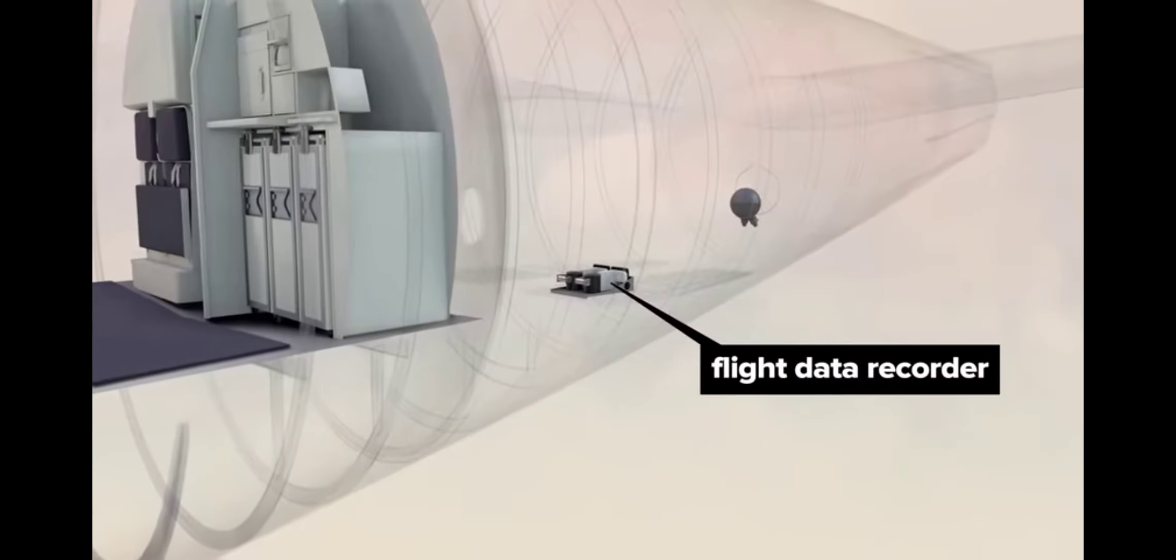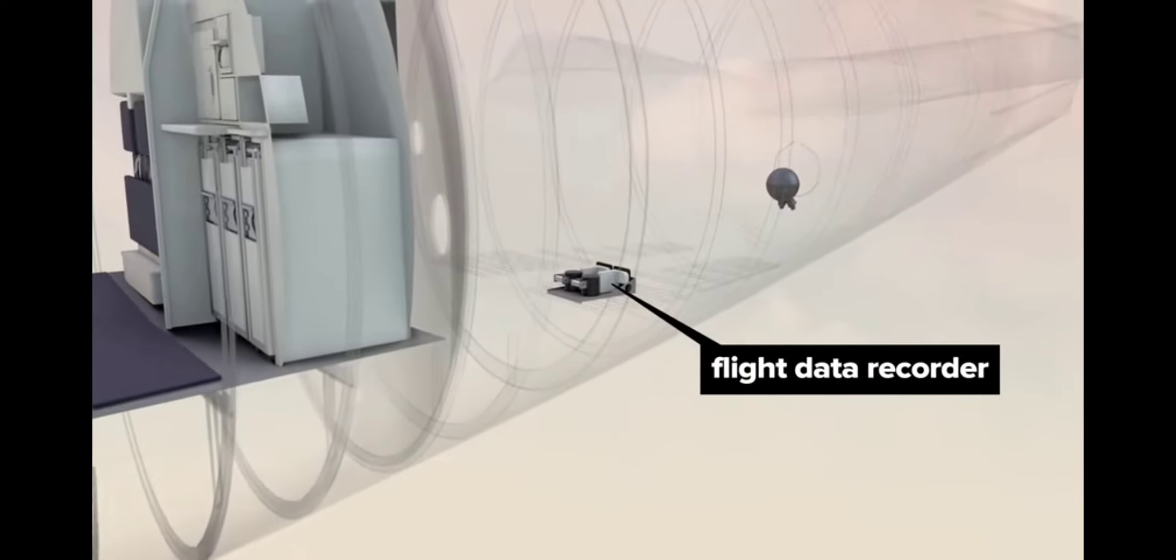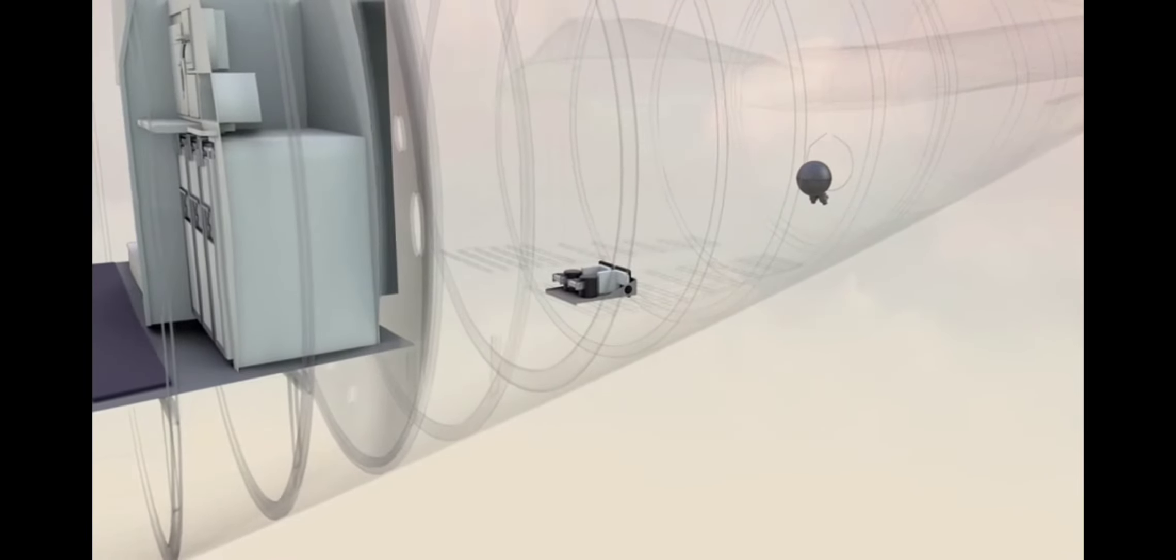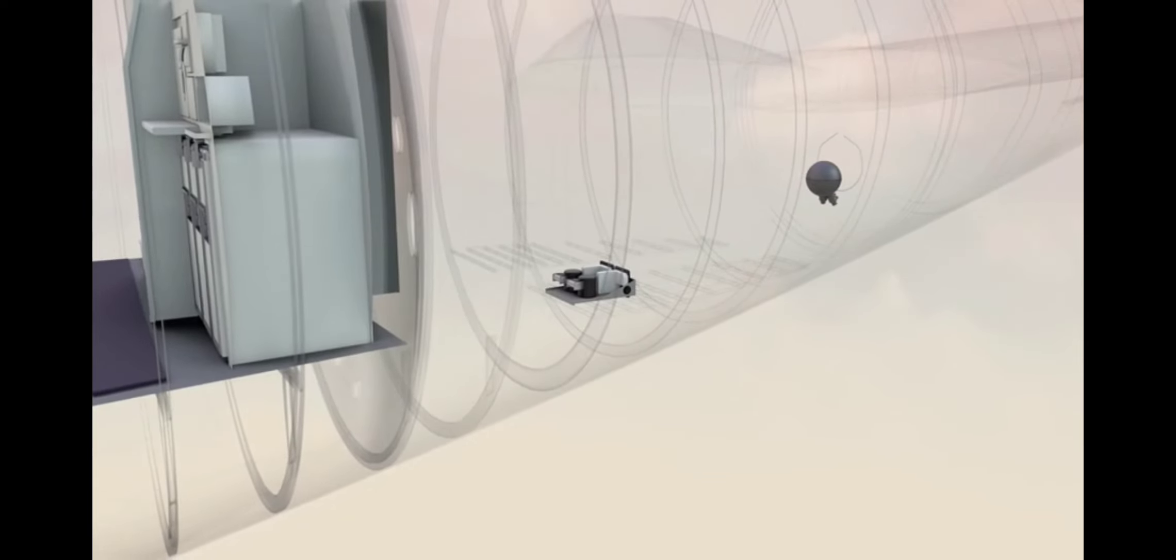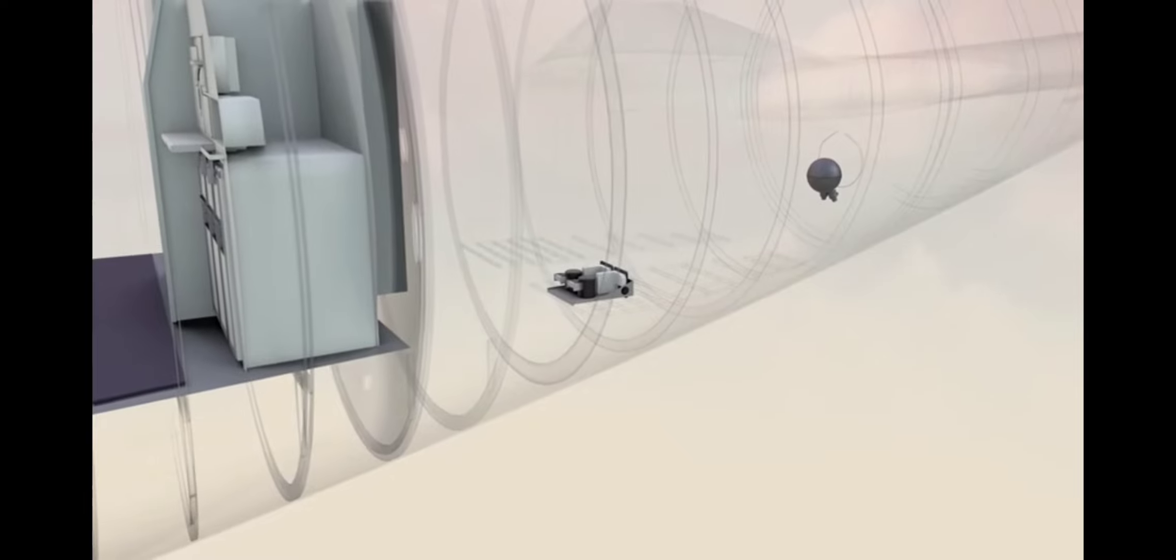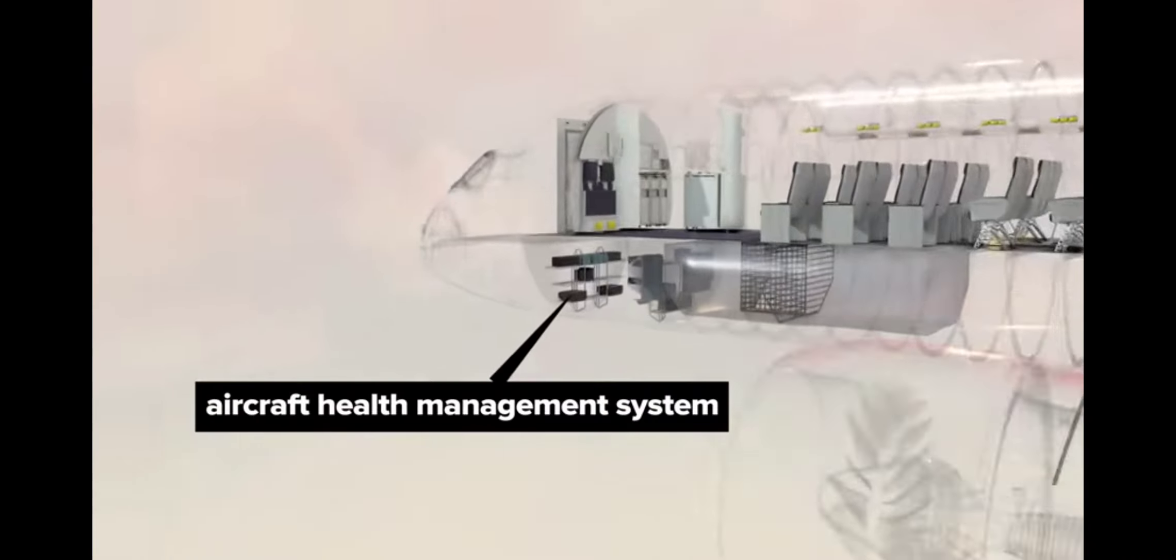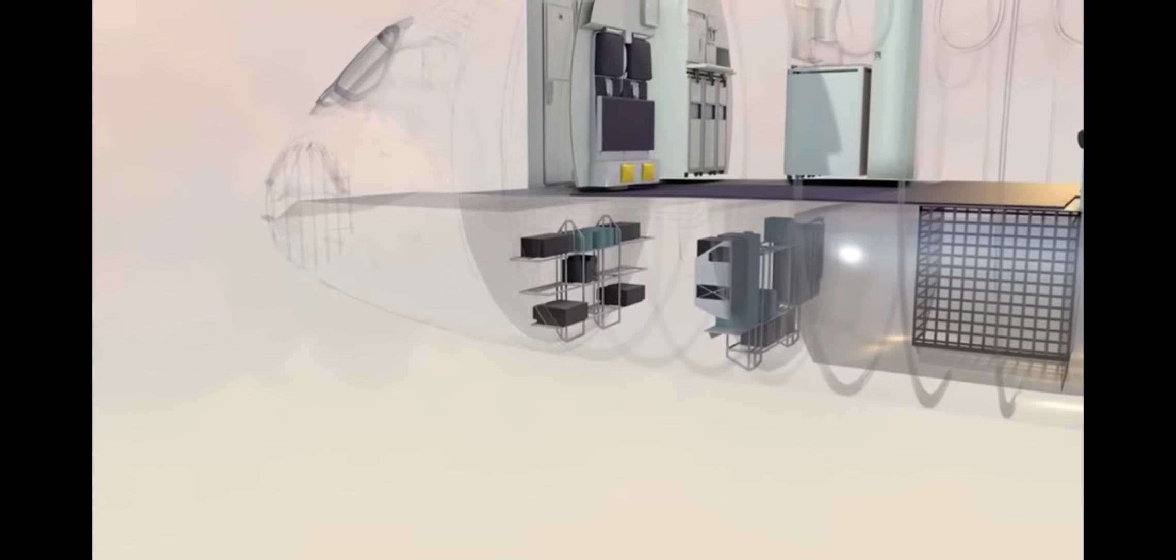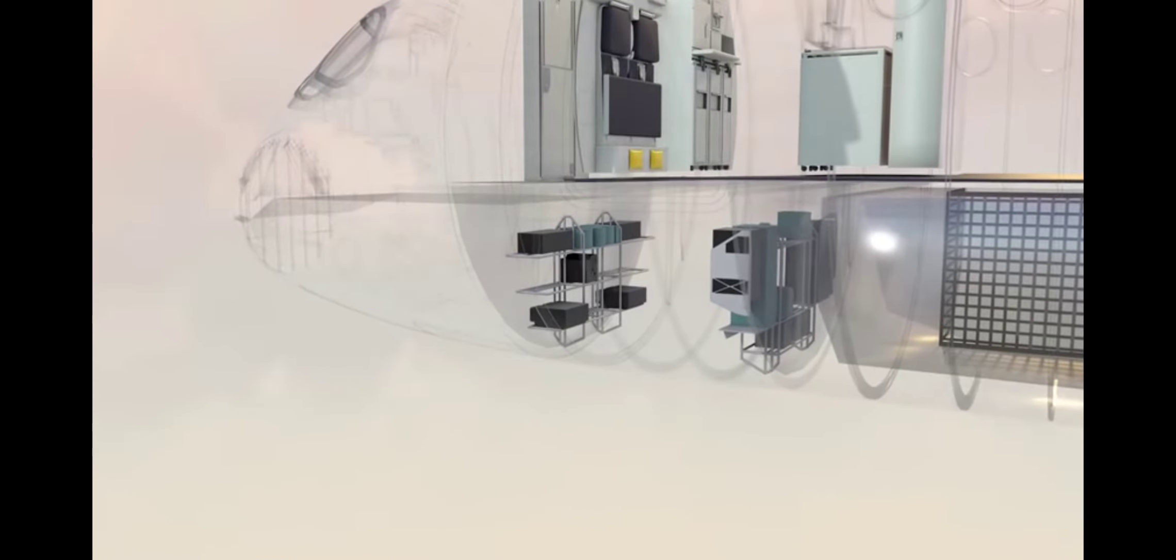A flight data recorder monitors and records the last 50 hours of operational data, and can hold 25 hours in its crash survivable memory unit. It has an underwater locator beacon that emits a signal for 90 days. An aircraft health management system stores maintenance data, and monitors things like gust, turbulence, and hard landing conditions.